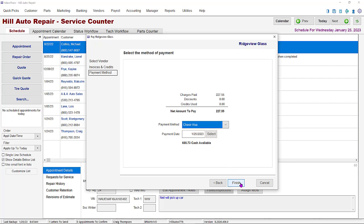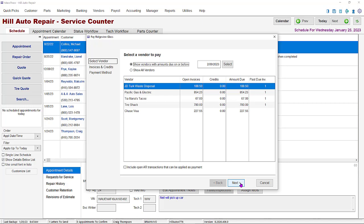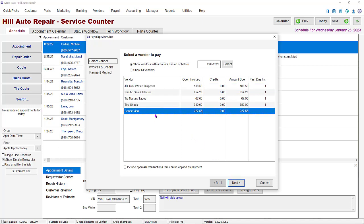The charge that you paid to the vendor with the credit card is now gone and the credit card now shows as a liability to be paid later.